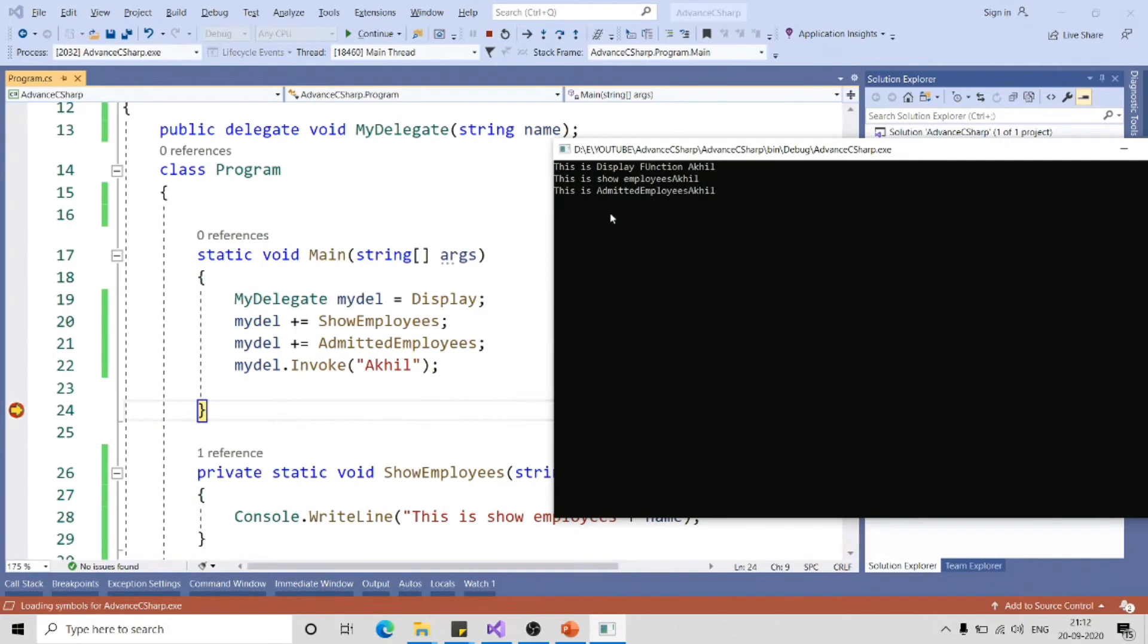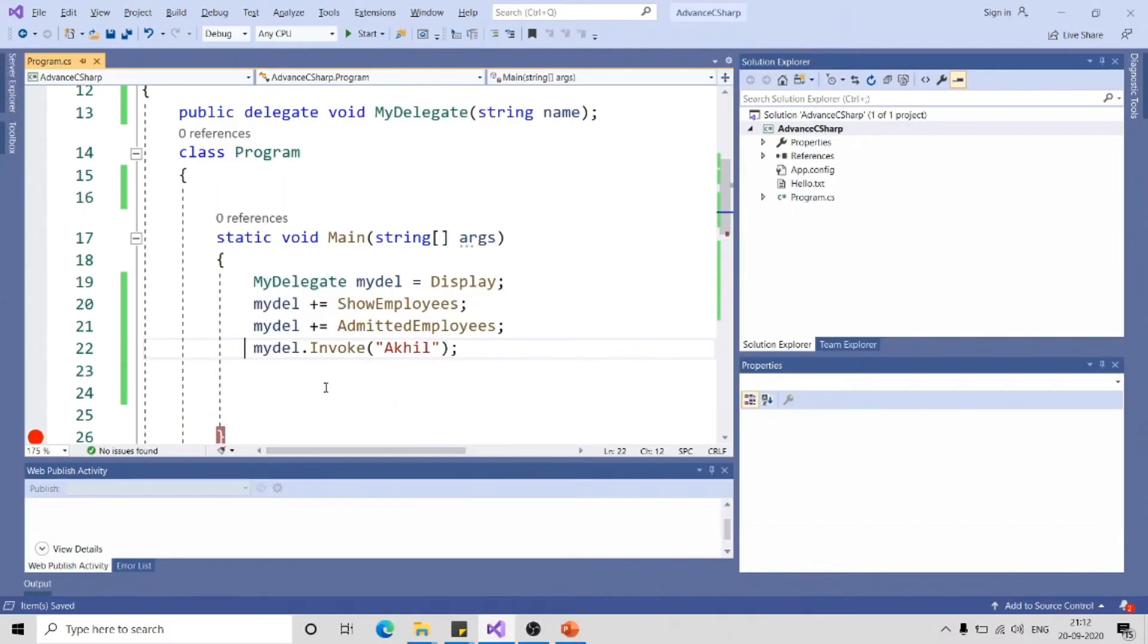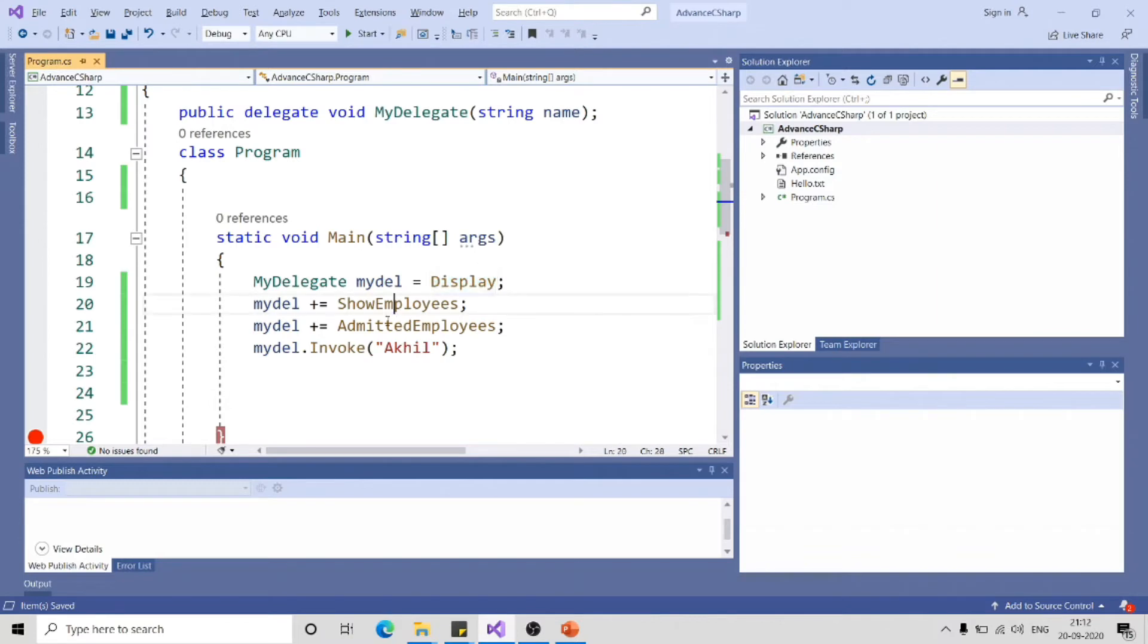You can see the output. It called all three functions: this is display function, ShowEmployees, and AdmitEmployee. Make a note that when you invoke multicast delegate, it will be invoked in the same order you subscribed that to this delegate.